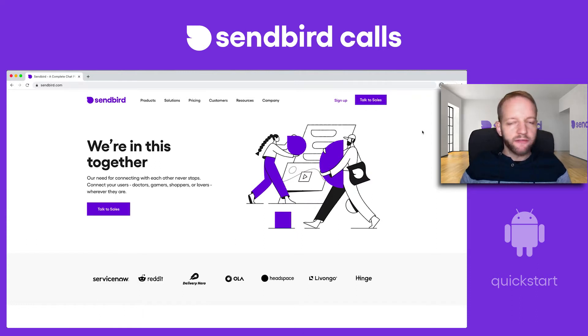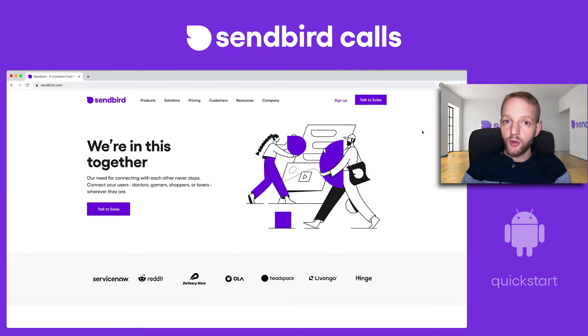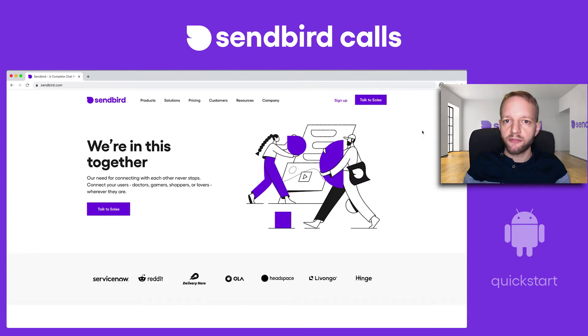I'm assuming very little in this demonstration. I'm assuming that you have a browser, that you have Android Studio, and that you've got a phone.